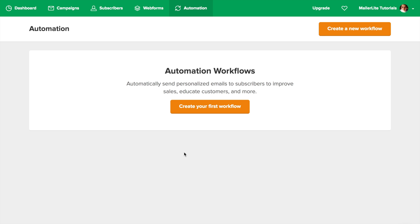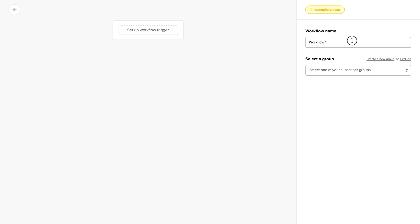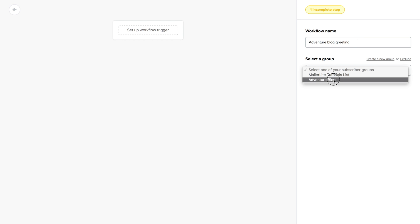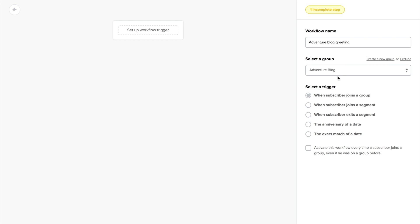To create a sequence of emails, or workflows as we call it in MailerLite, click create a new workflow, add a memorable name, select a group of subscribers. You can also create a new group or exclude any other group from this workflow by using these links here.